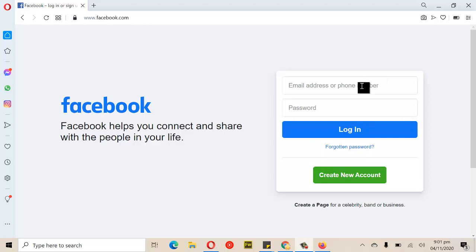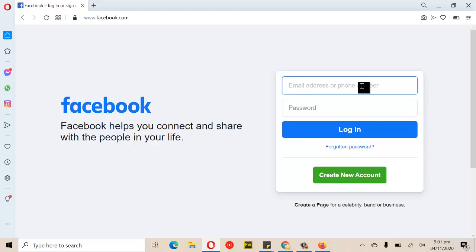Before somebody is able to log into your account and hack it, they first need to have two of your details — either your email and password, or your phone number and the password you used when creating the account. Once the person logs in, they're going to change the email and the password, and then you won't be able to have access to the account because those credentials have been changed.